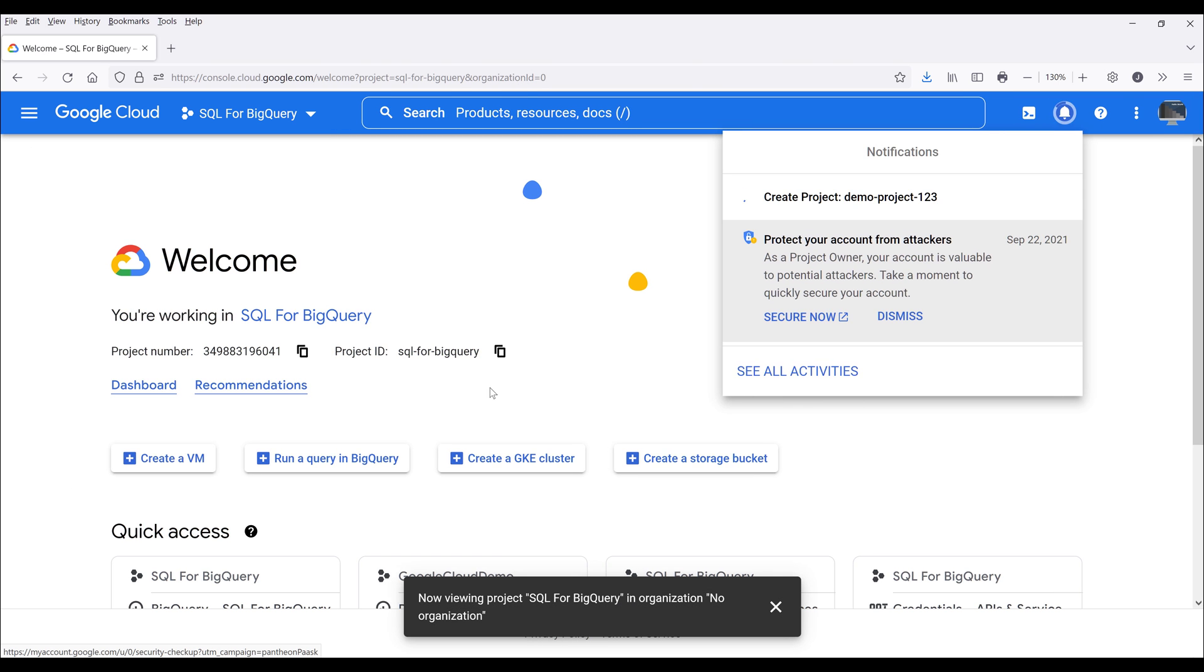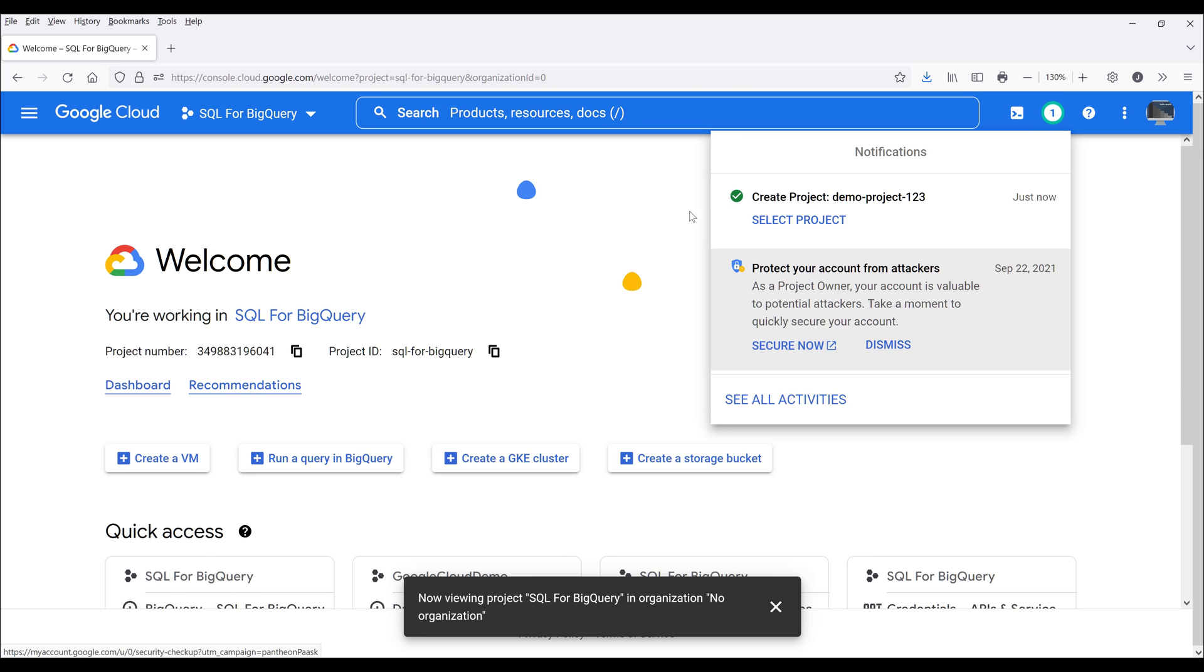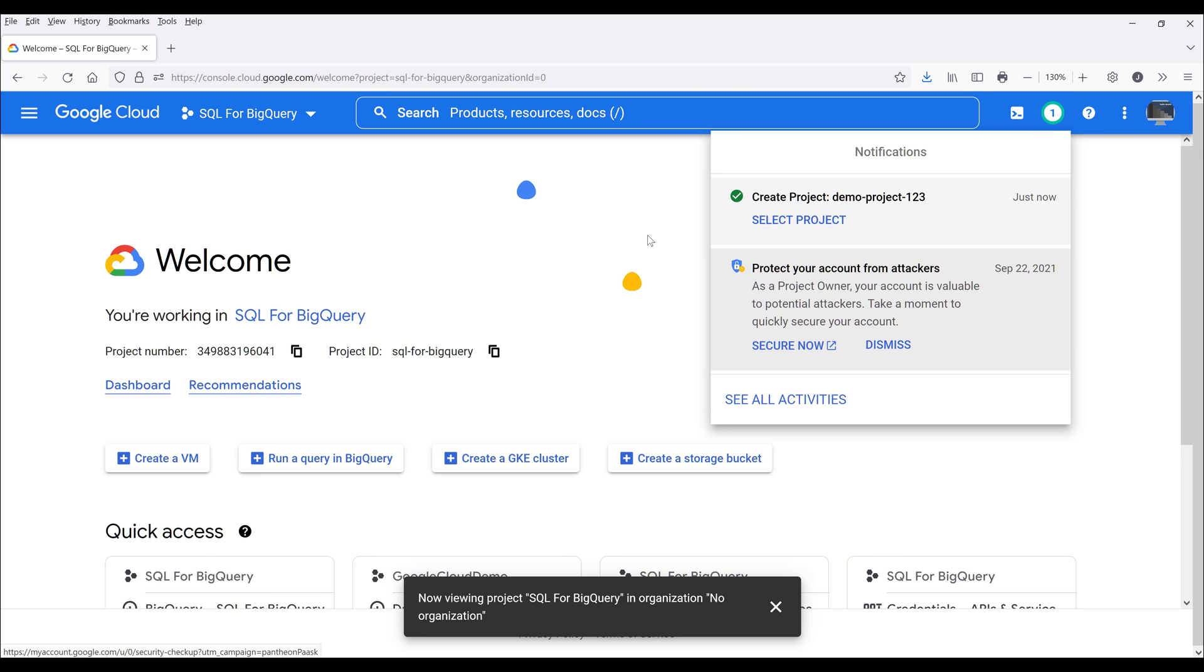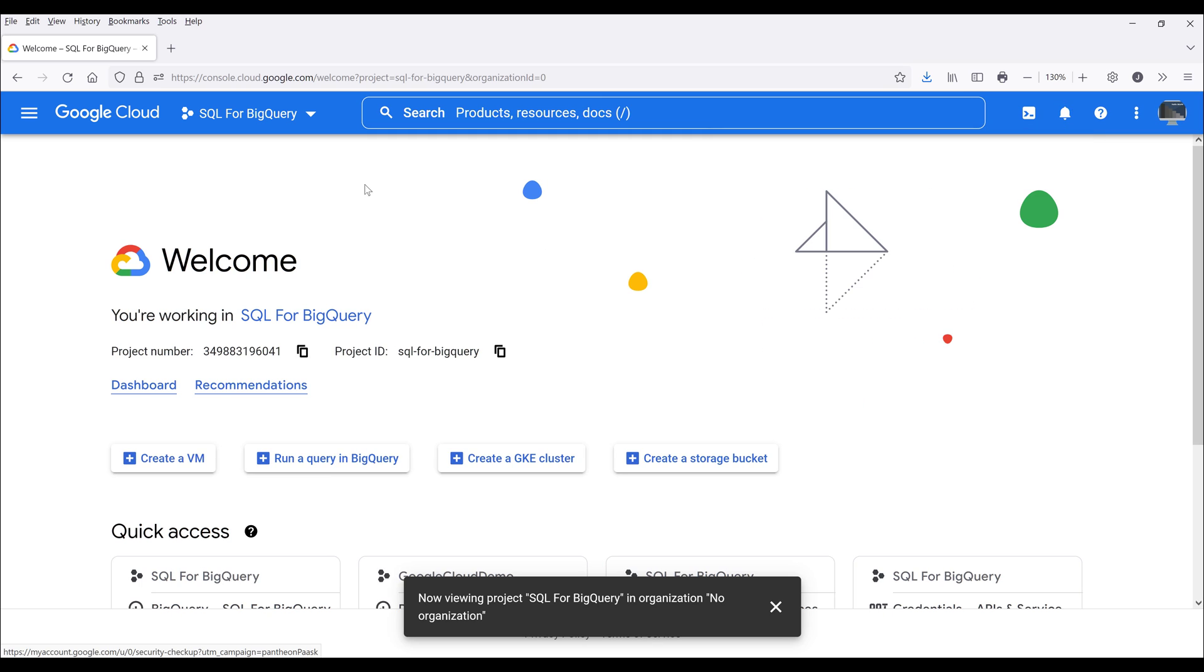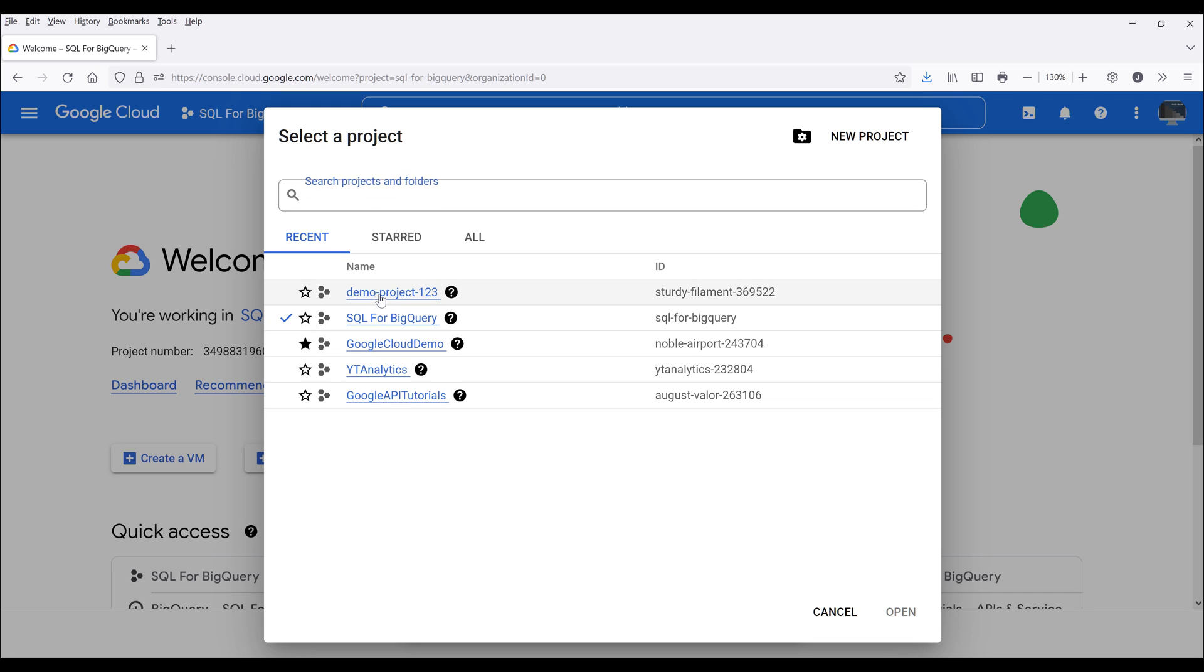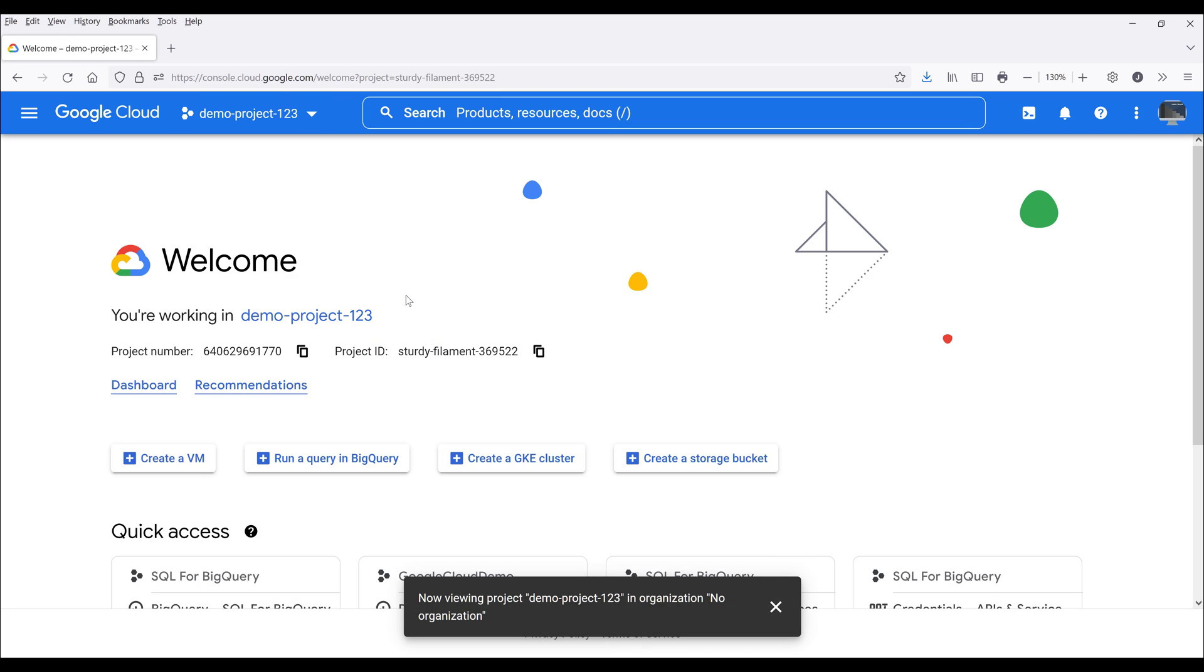Now a project is going to get created. So it looks like the project is created. Now once the project is created, you can go back to the dropdown and select the project. And it's going to be here, demo project one two three. Now we know the project is selected by looking at the project on the top.